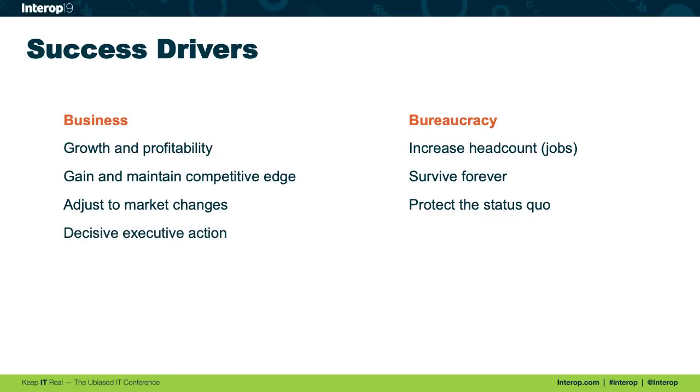In business, at least in the movie, sometimes we see decisive executive action. Some person at the top is being very assertive and determining how the business is going to run. And that's generally how it needs to be.